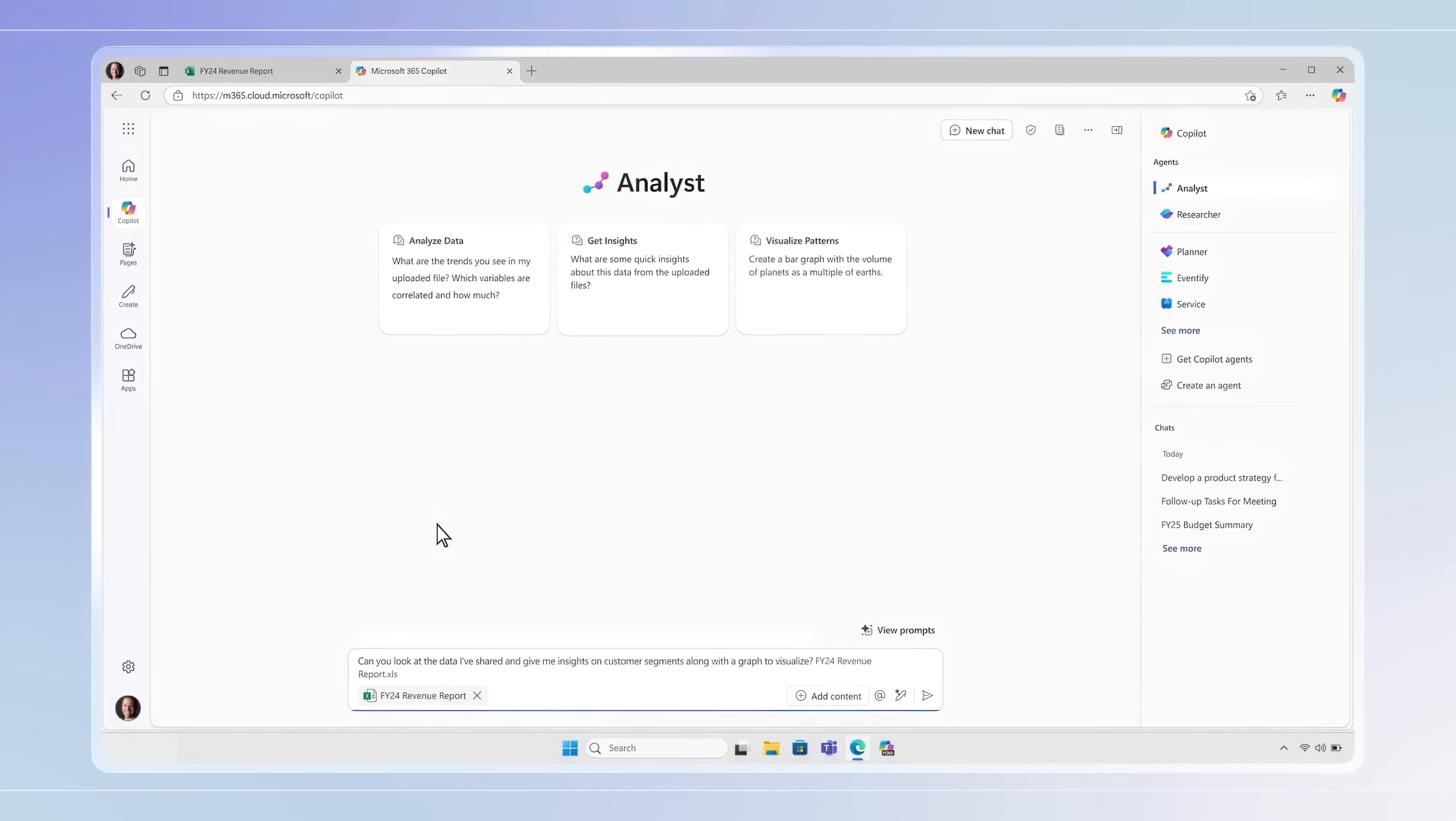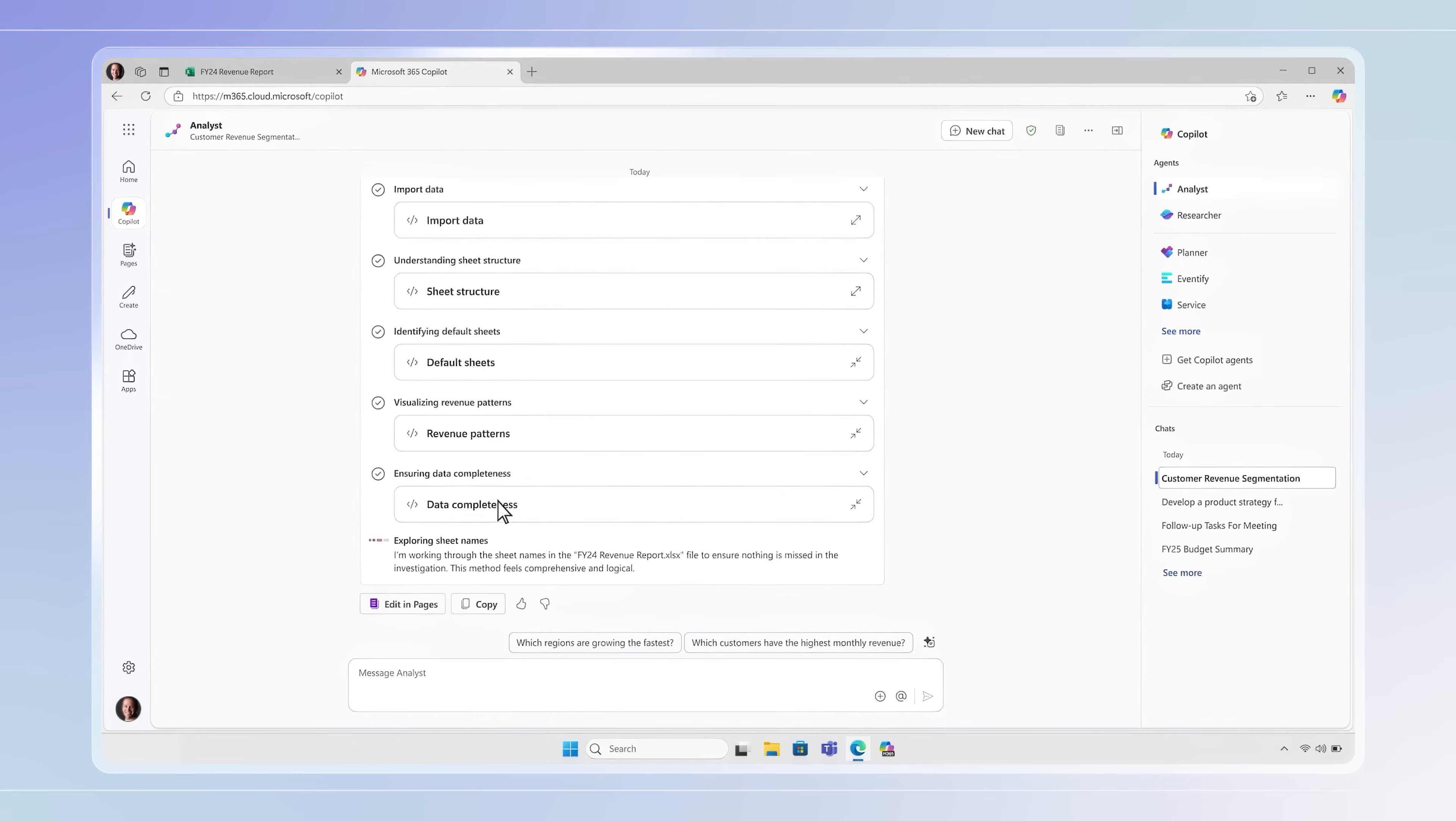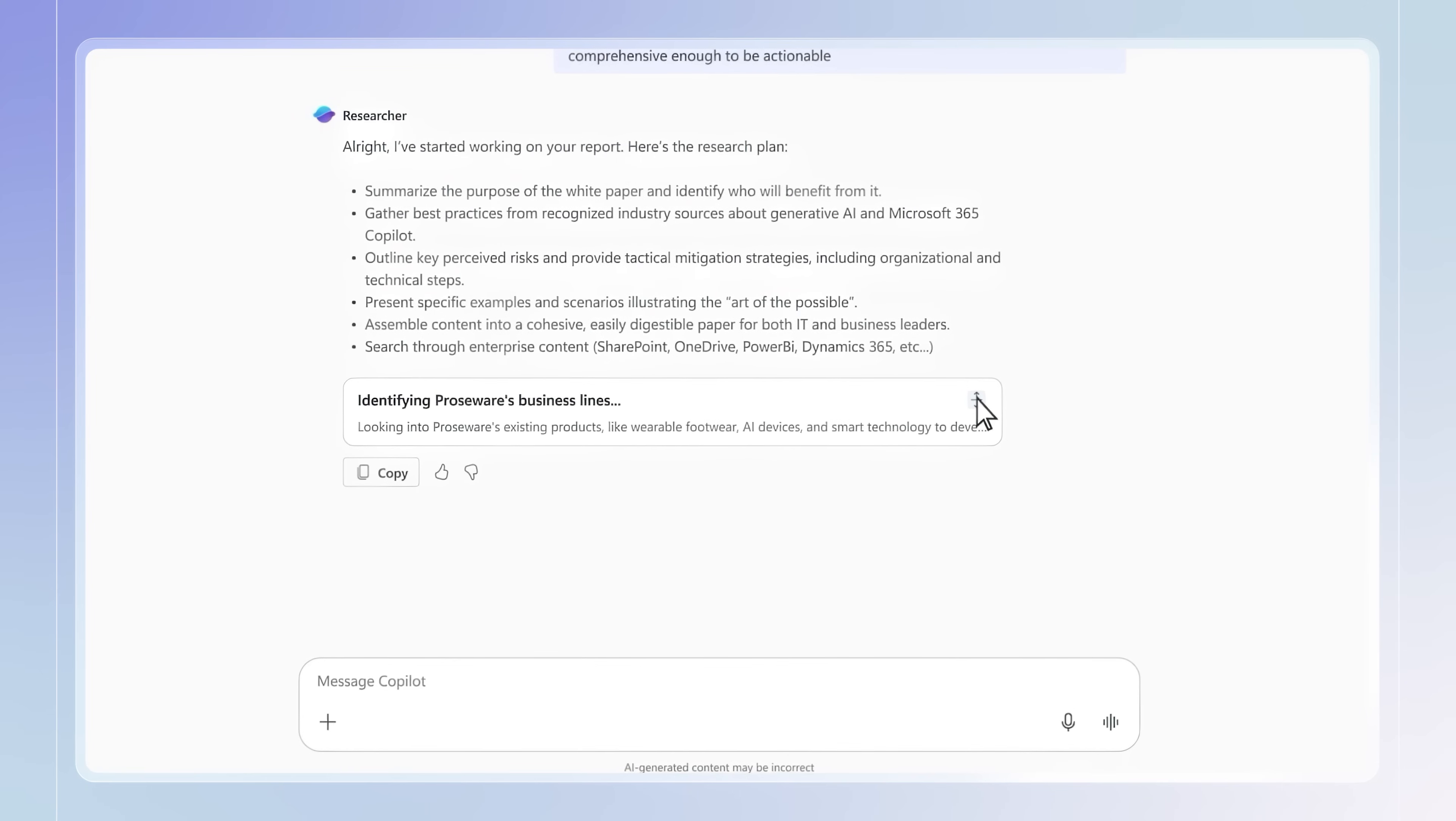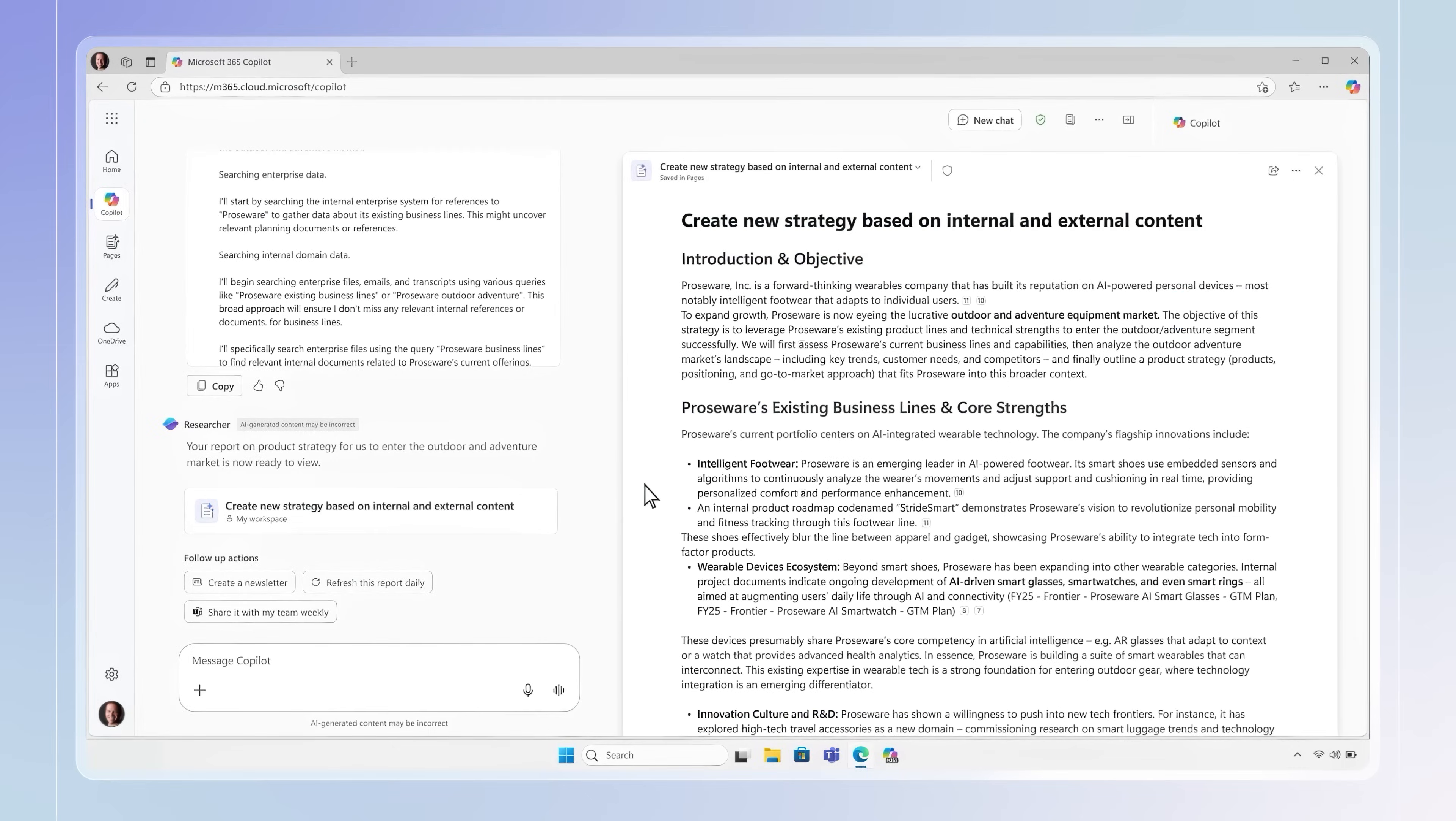Starting with Analyst, which uses reasoning to work alongside you as a data scientist, helping you to go from raw data to valuable insights in minutes using analytical reasoning while exposing its underlying query code. Then Researcher that works with internal information that you can access, together with powerful orchestration and deep search to tackle complex multi-step research topics. Now these agents both use OpenAI's O3 model and can collaborate with you, prompting you along the way like a coworker to generate advanced responses.